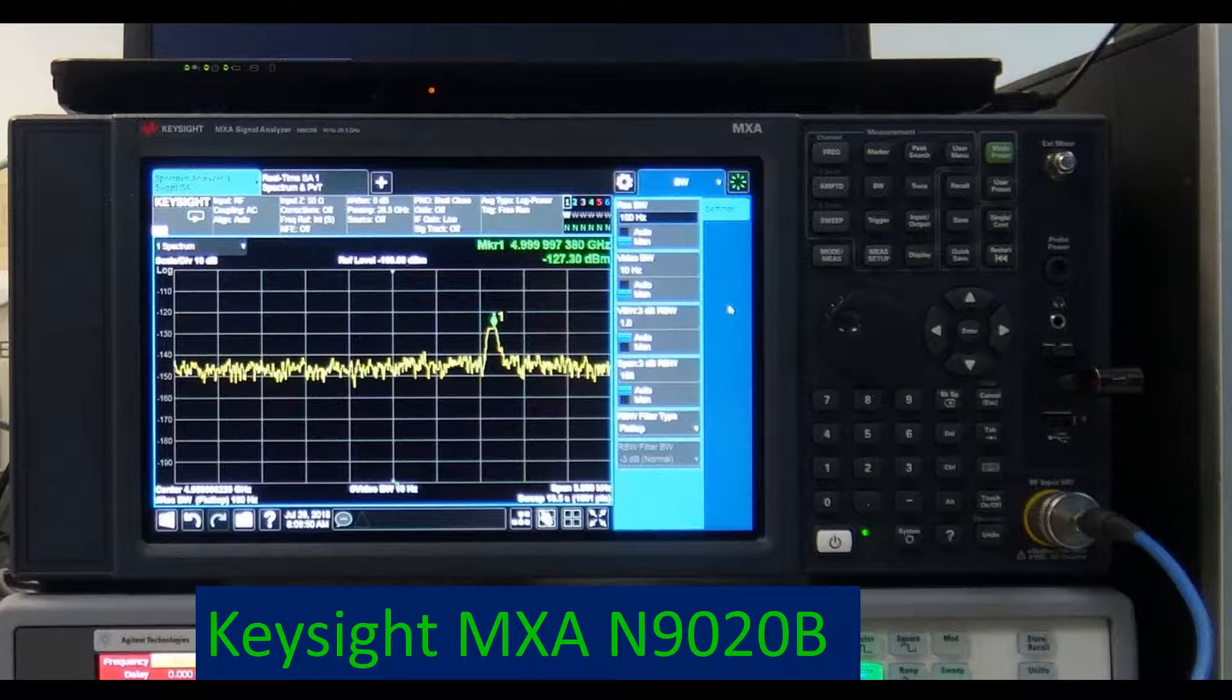There are several models currently available covering different frequency bandwidths. This one can measure from 10Hz to 26.5GHz.